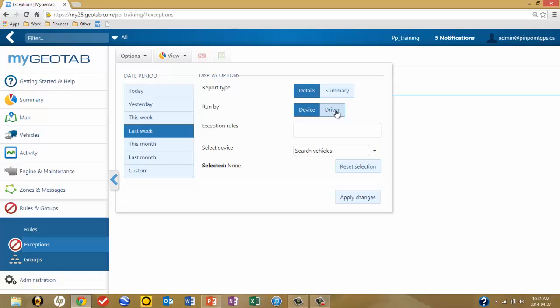Moving to the next line, we have a choice of running the report by device or by driver. Driver only applies if you have the driver ID option in your system.